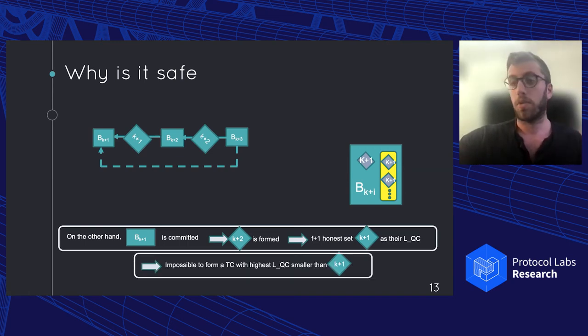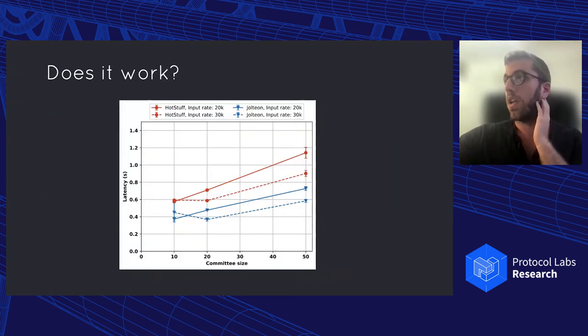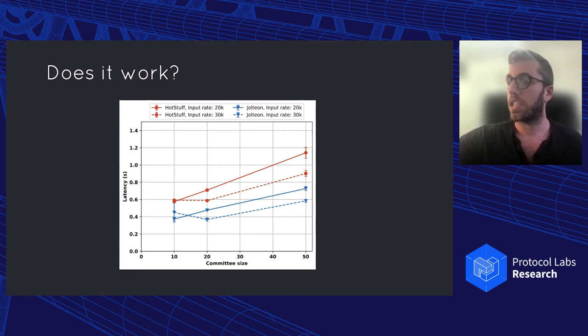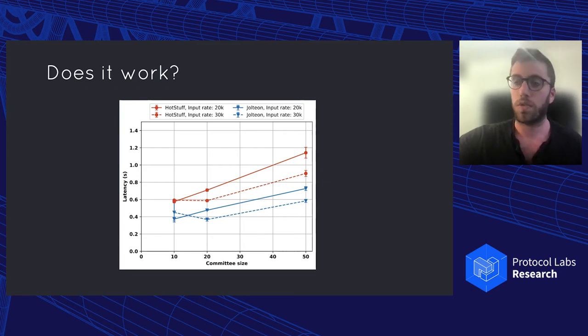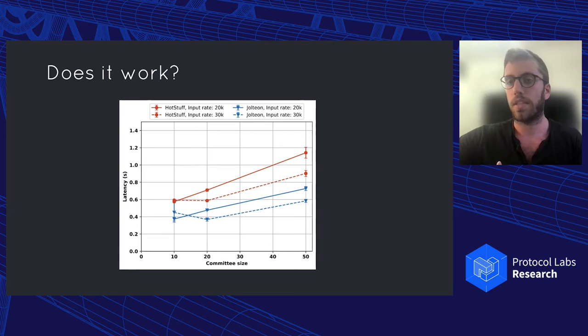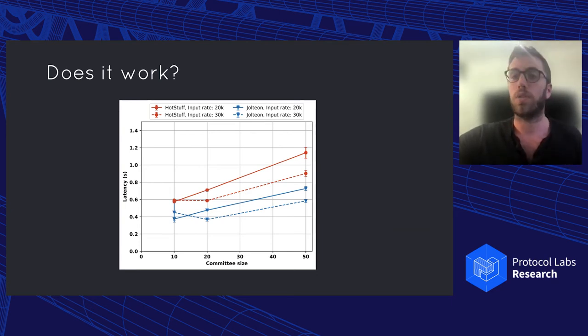And we actually implemented it and compared it to HotStuff. And as expected, we see a latency reduction of around 33%. And that's basically because we get one less roundtrip when we actually commit the block.